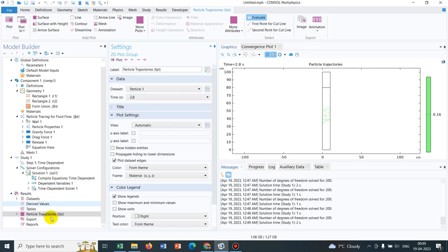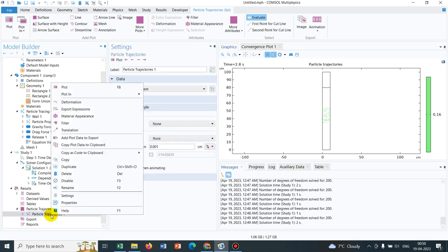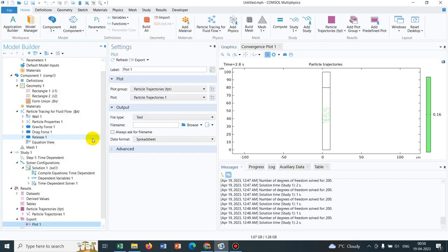If you go to particle trajectory, and then go here, right click there, you can see, add data to export. If you export this particular file, it will give you the coordinates of all the particles here. You can use those coordinates, and you can use another software to put particular shaped particles at those coordinate points. That means, you can modify your post-processing, and you can actually show that shaped particle by plotting in some other software.